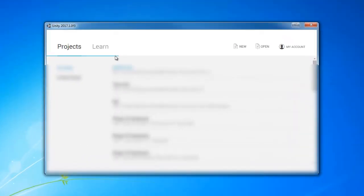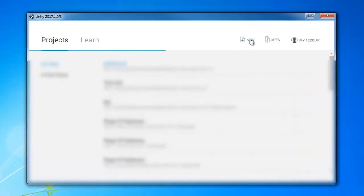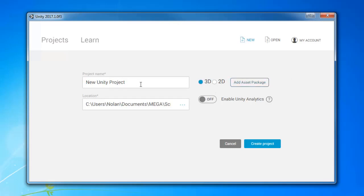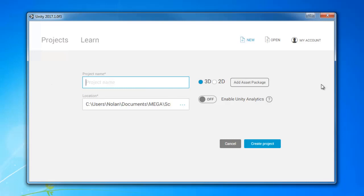Go ahead and open Unity and then click the new button. We are going to turn off Analytics — yours is probably turned on by default, but turning it off will make Unity run a bit faster. You can set this to 2D if you like, it doesn't really make a difference. I am going to make a name for this: FlatR2D. I think that will be good, so I am going to click create project.